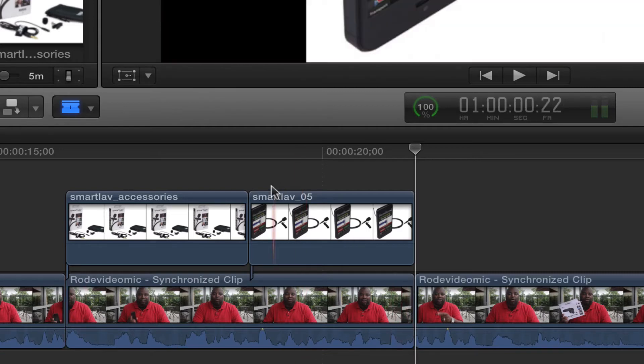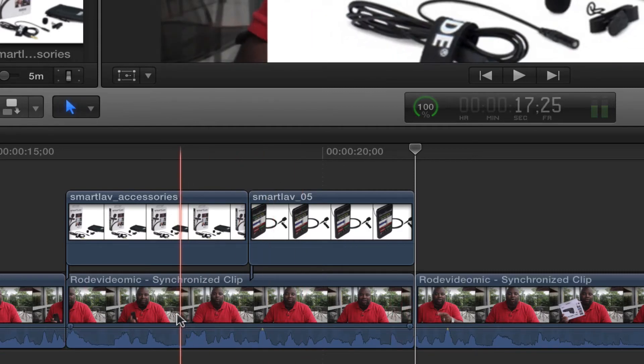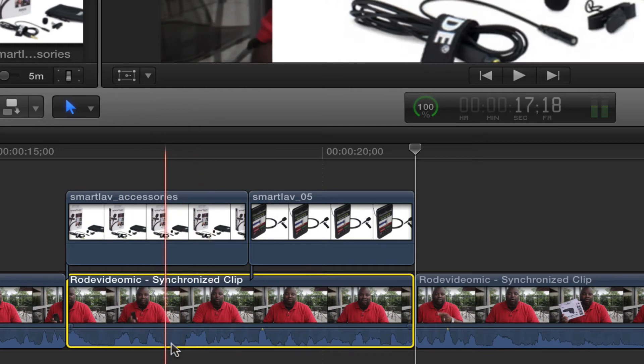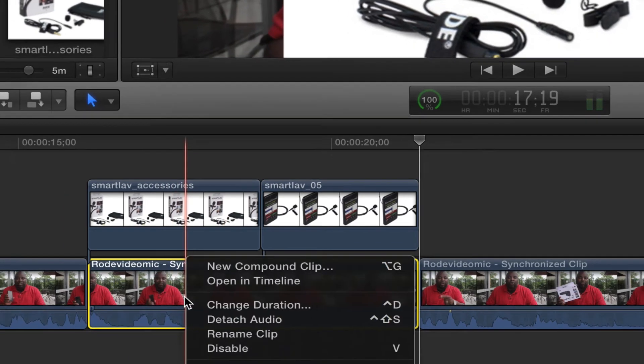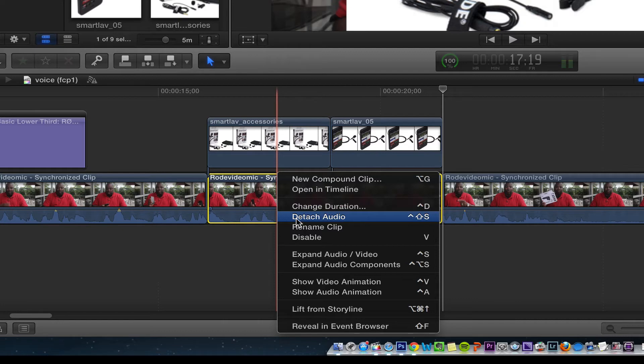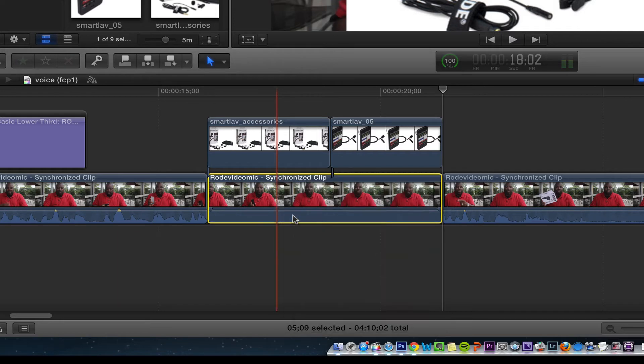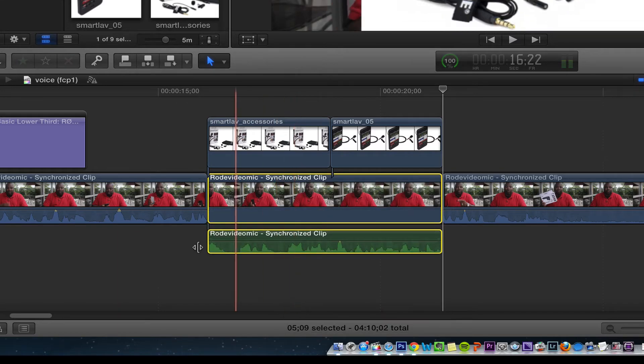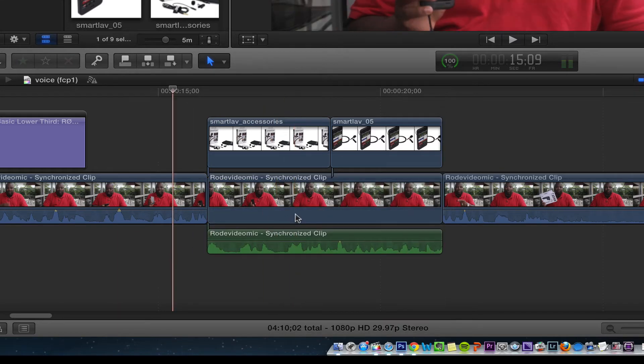So then I'm gonna hit the A key, then I'm gonna select this, then I'm going to right click or I can hit ctrl shift S to detach audio. So once I do that, the audio comes down like that.